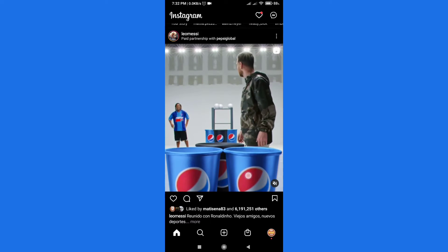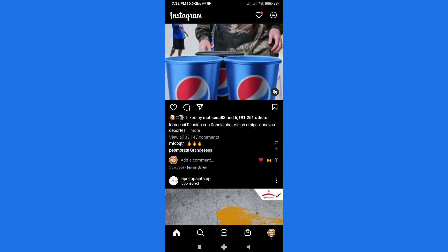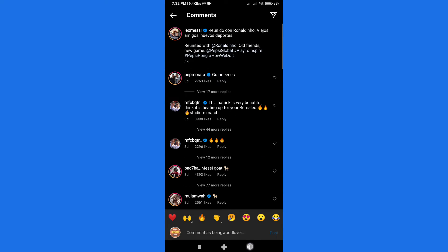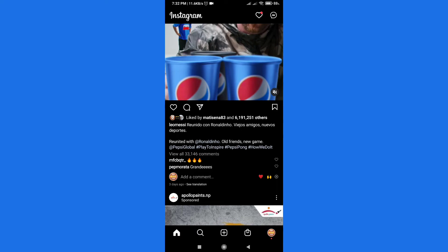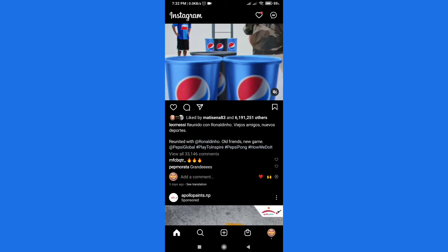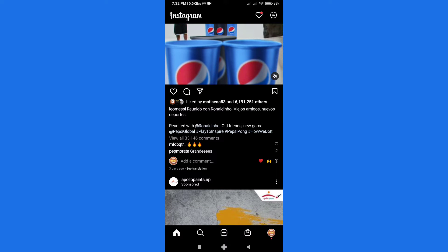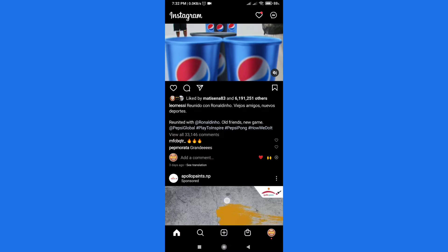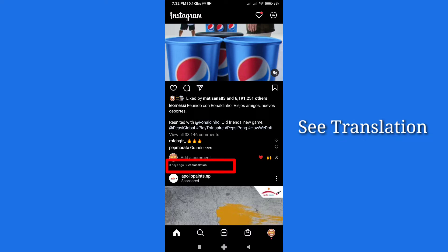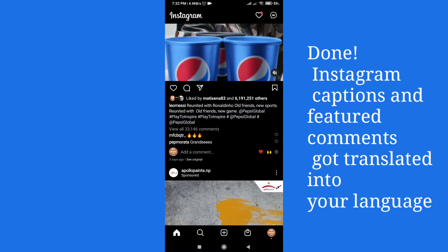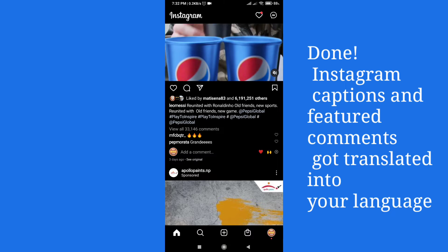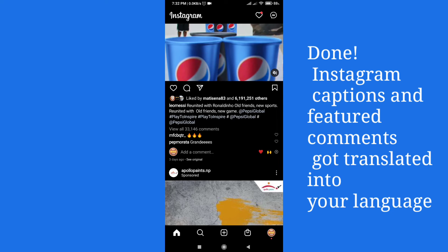After this, find the post that you are going to translate. In my case this is a Leo Messi post. You can see this is the caption of Leo Messi and I don't know if it's in Argentine Spanish or Portuguese. To translate it, just click on this small icon and you will see 'See Translation' — it changes into my English, which is my default on Instagram. The comments also change.